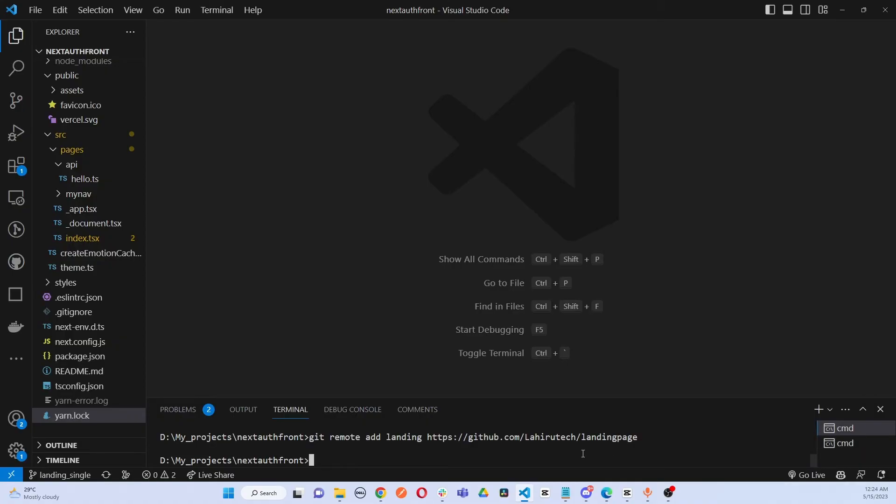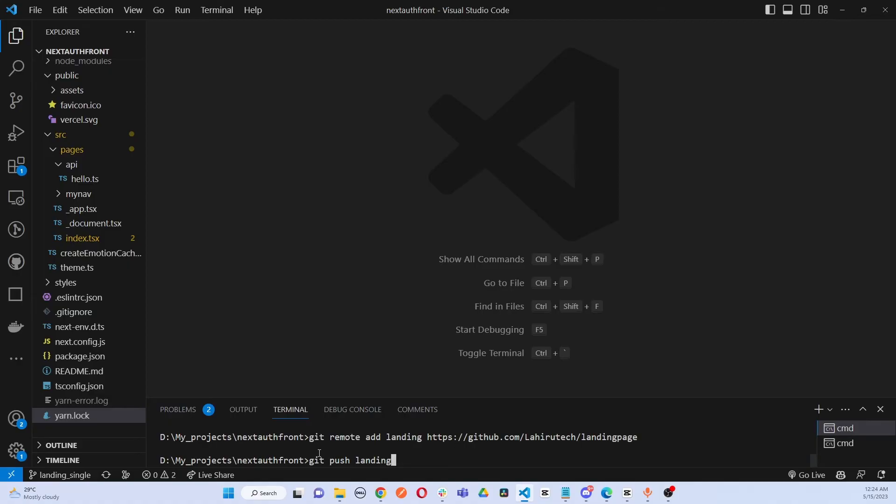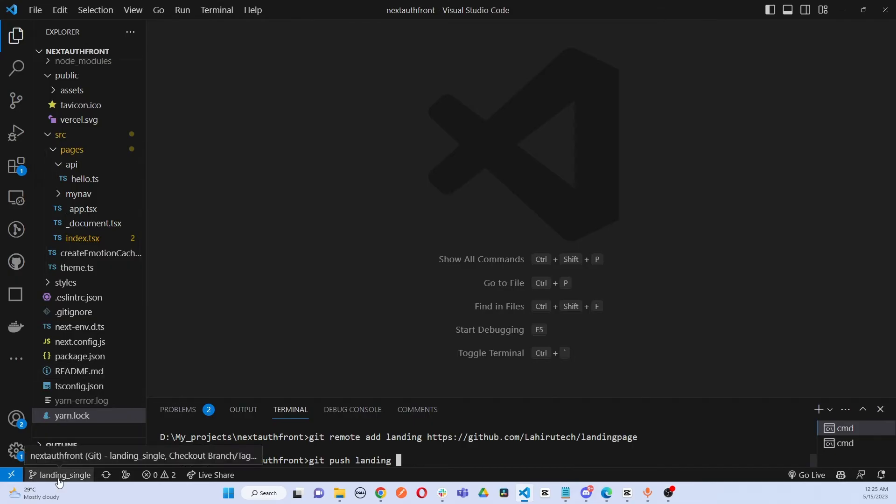Then what we have to do is push this branch here. Git push - we're going to give the name we gave when adding the repository, that's landing, and then we're going to give the branch here: landing single, like this, and landing page.